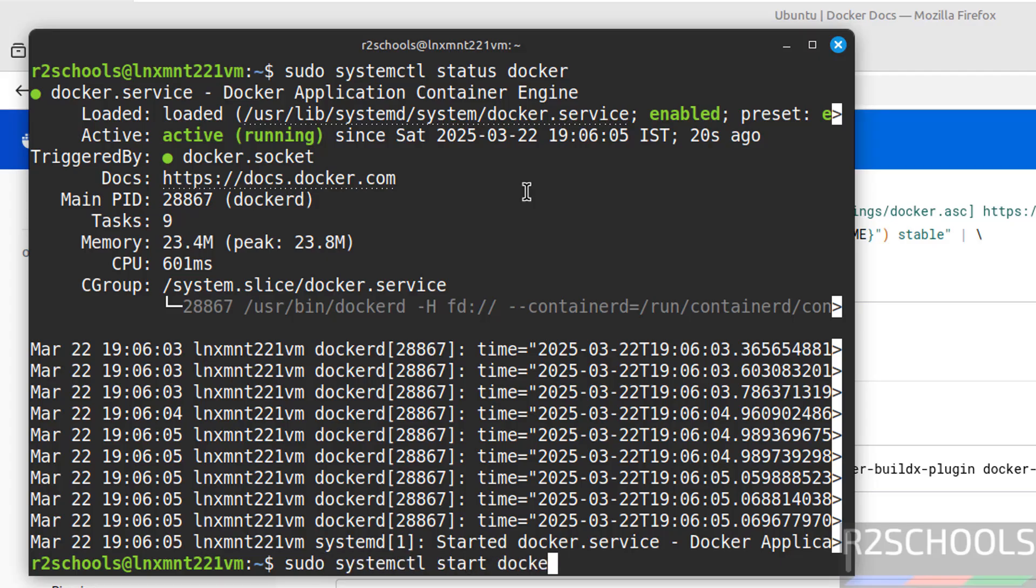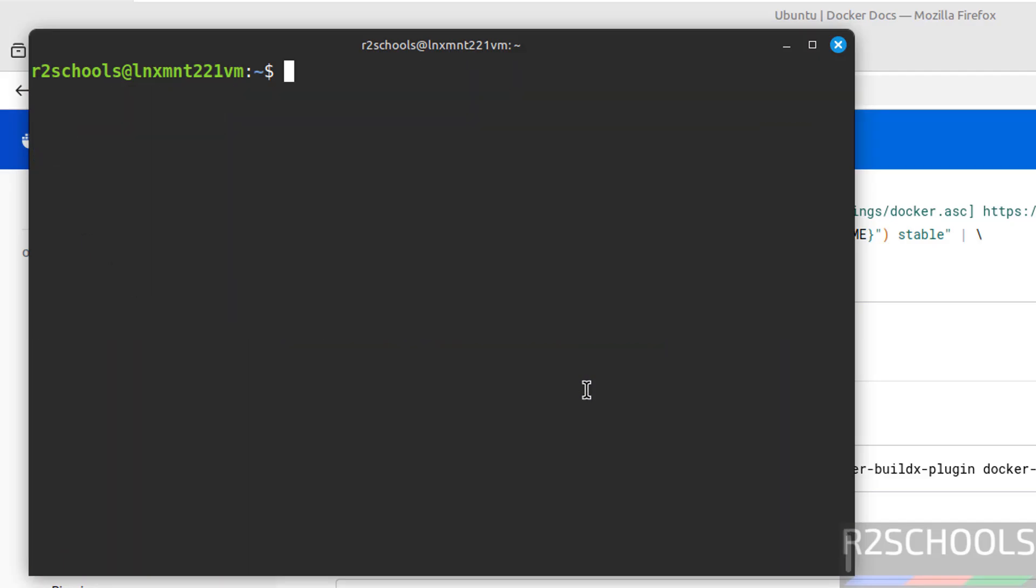Control C. Now the first step after installing Docker is we have to add the user: usermod -aG docker, this is the group name, then add the current user to this docker group, hit enter. It is done.